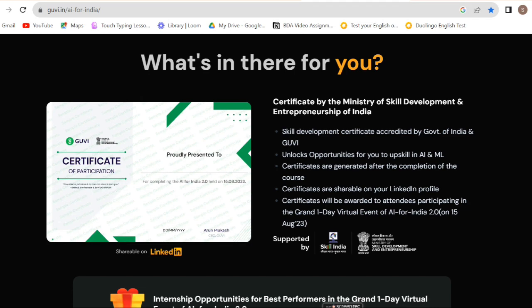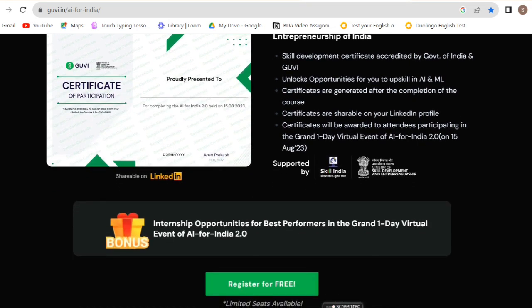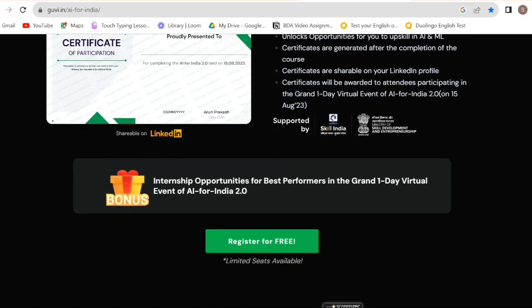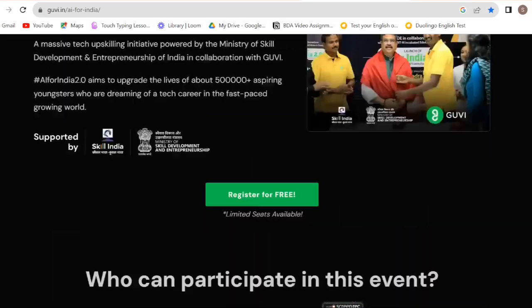A certificate will be provided for attendees. If you have not registered yet, you can register on the official GUVI website.